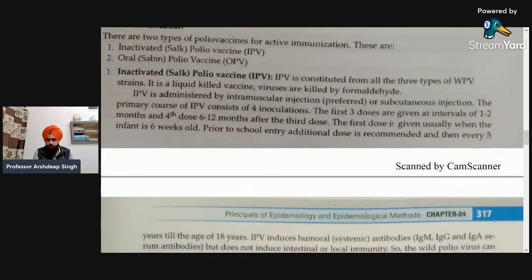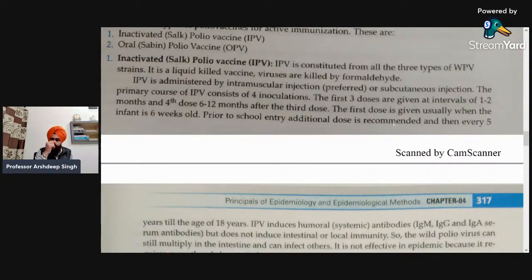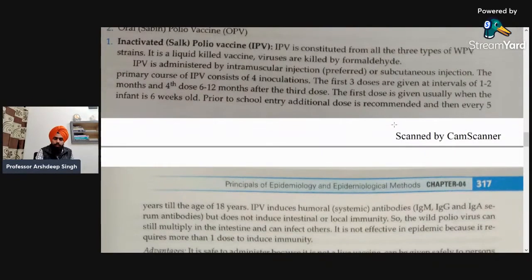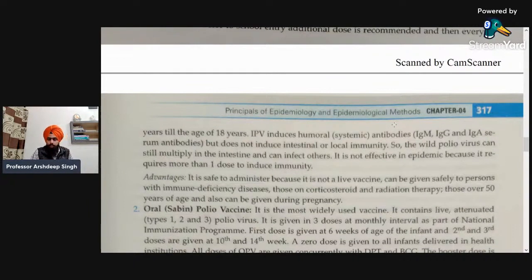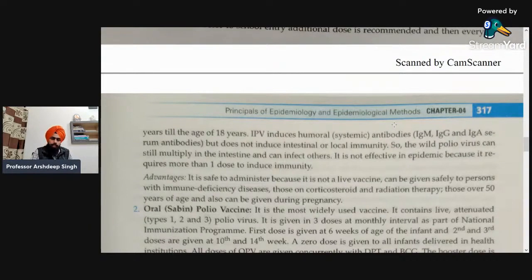The first dose is given when the infant is six weeks old. Prior to school entry, additional doses are recommended, and then every five years until the age of 18 years. IPV induces humoral antibodies — IgM, IgG, and IgA — but does not induce intestinal or local immunity. The wild poliovirus can still multiply in the intestine and affect others — this is the disadvantage of IPV.